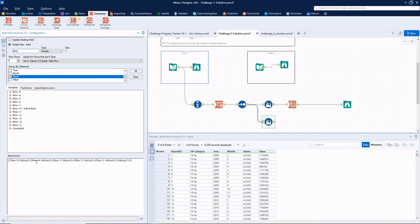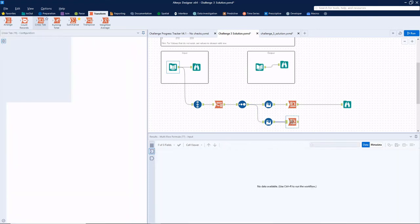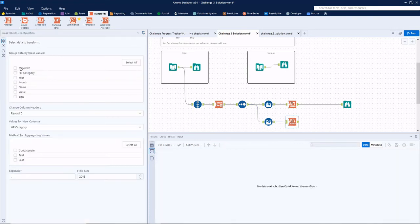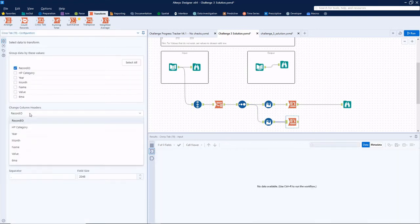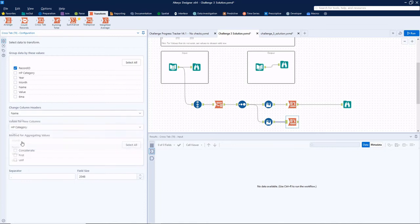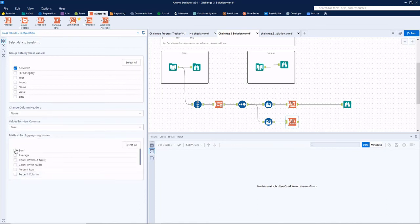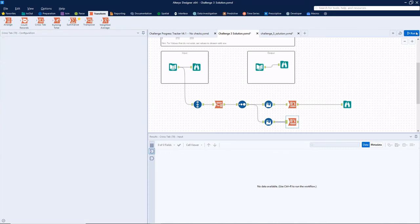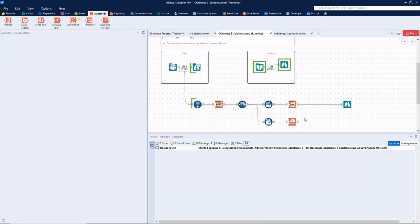That's we got minus five, four, three, two, one, and the value. Let's connect another crosstab tool. Group by record ID, column headers is name, and the values will now be six MA and sum those. Just check our work.